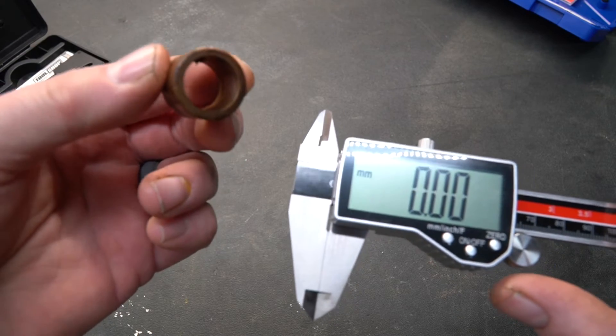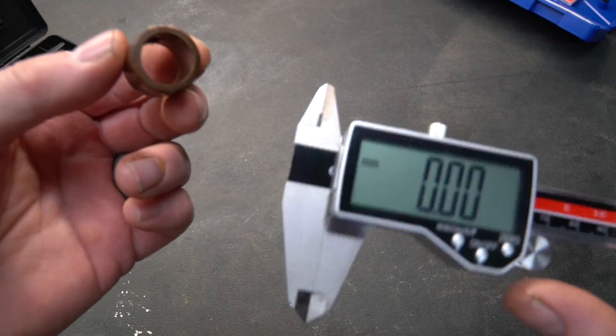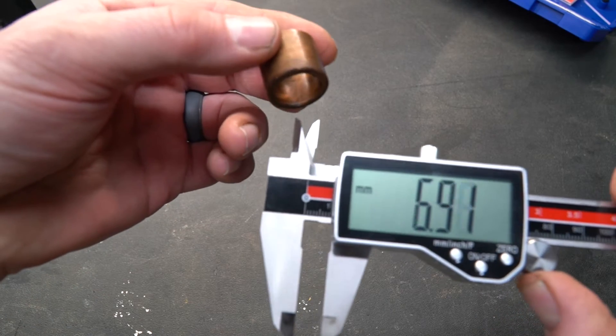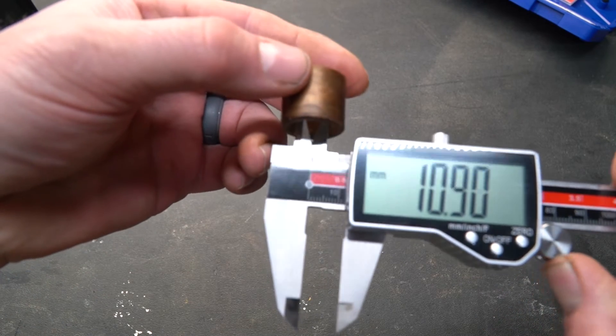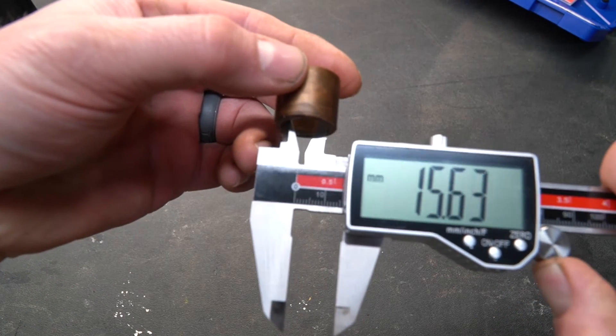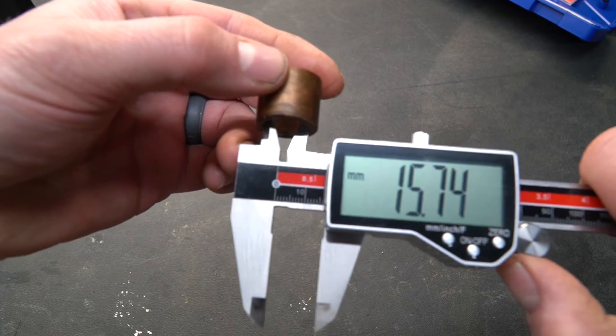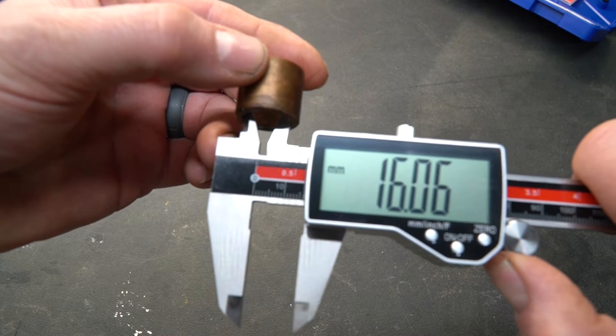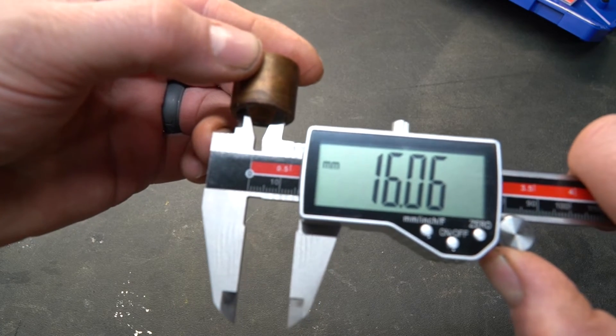If you want to measure the inside of this particular bushing you can use the jaws on the back side of the caliper and spread them out until they touch the walls. And the inside of this bushing is just a little bit over 16 millimeters.